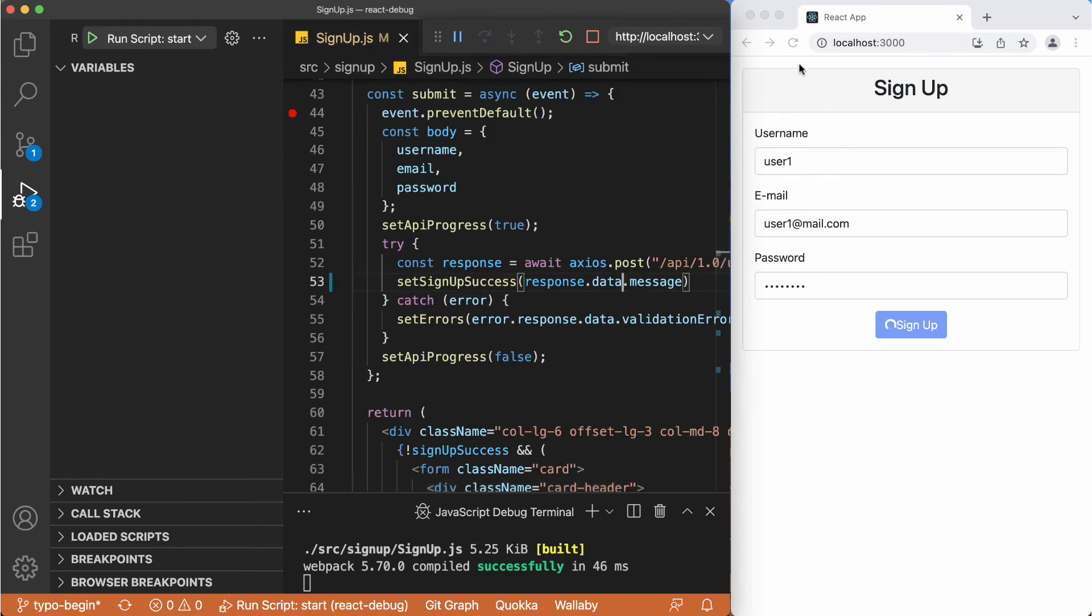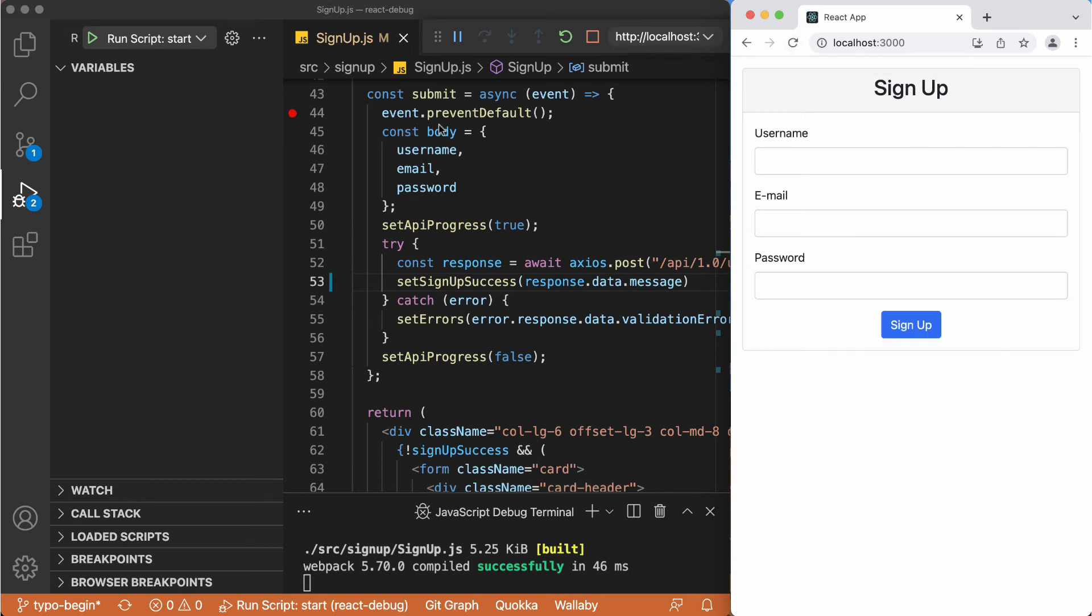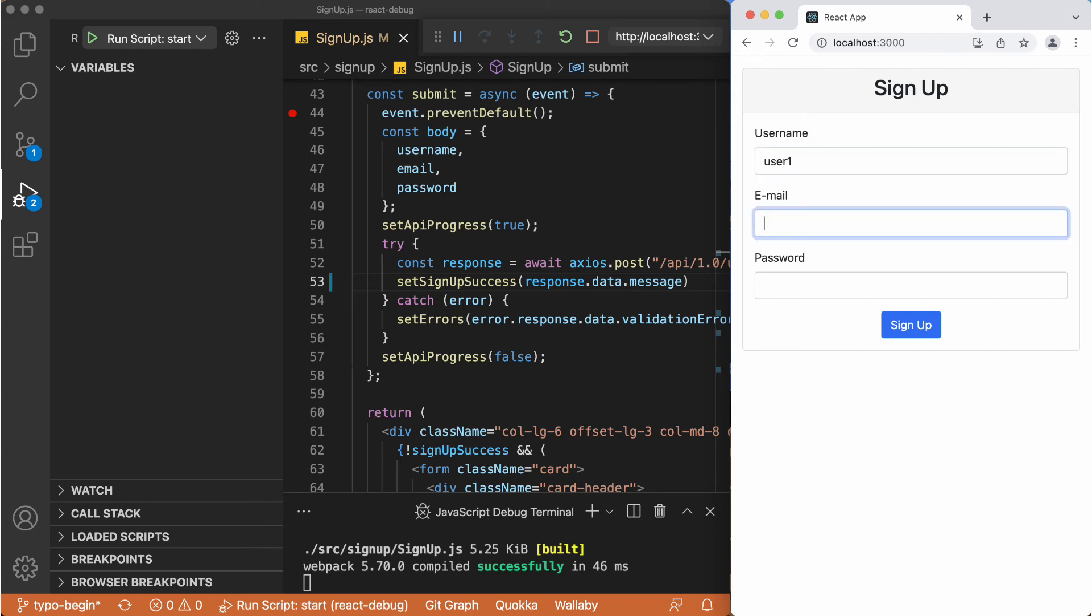And let's reload here as well. Now having the same breakpoint. So just reloaded the application here after the changes, and trying it one more time with the data.